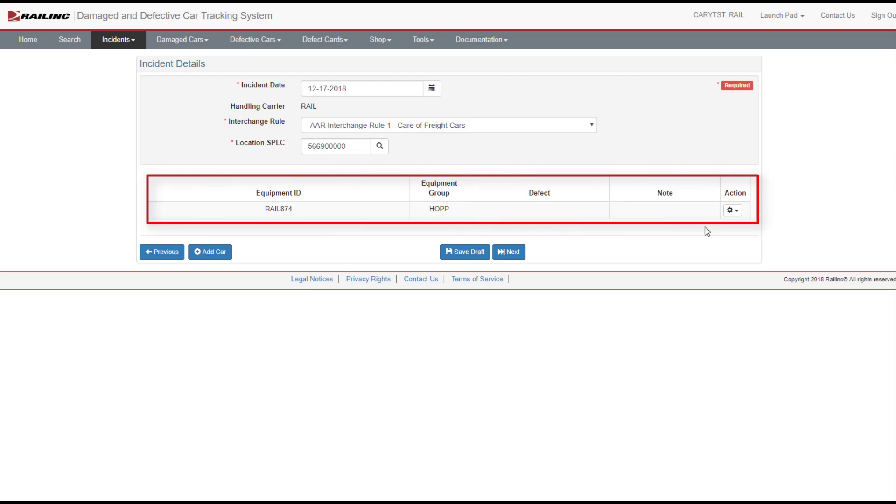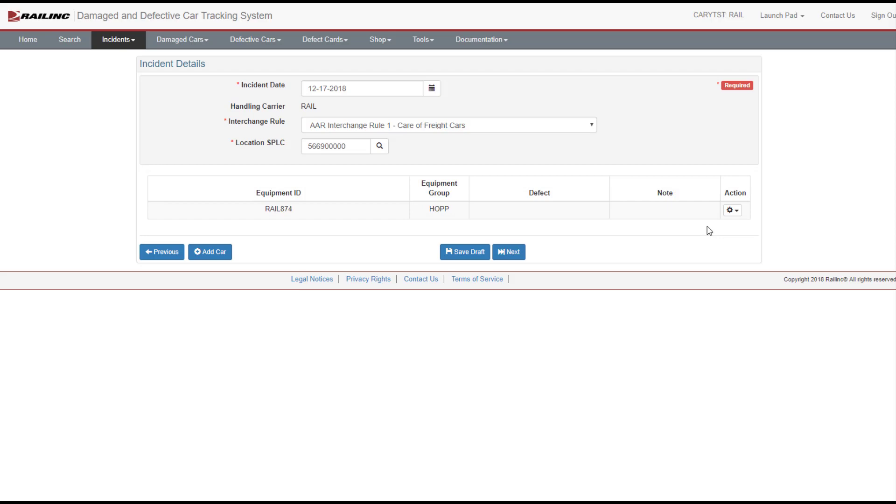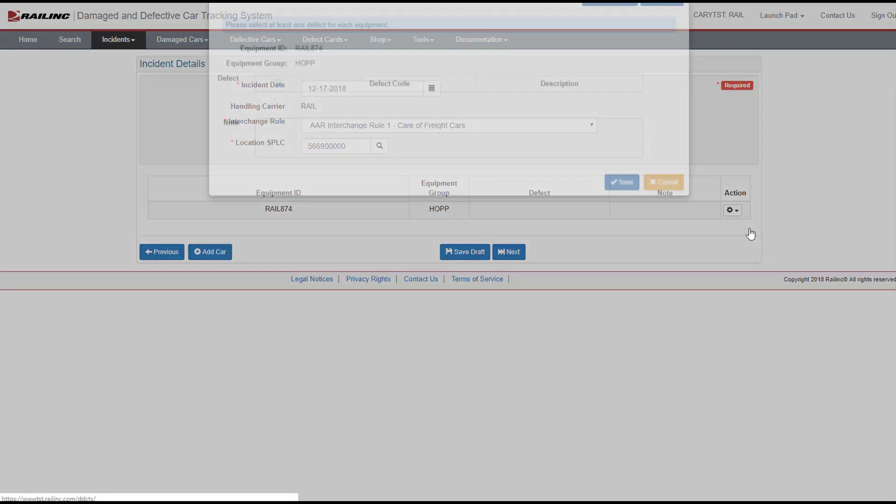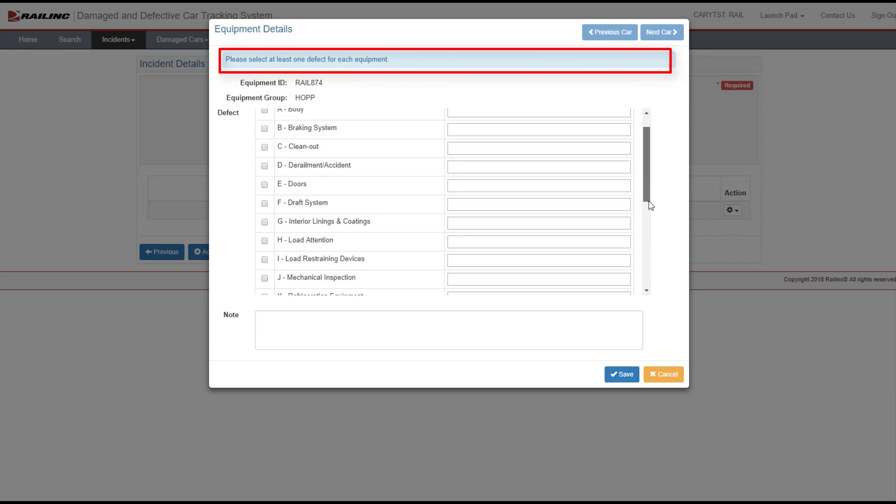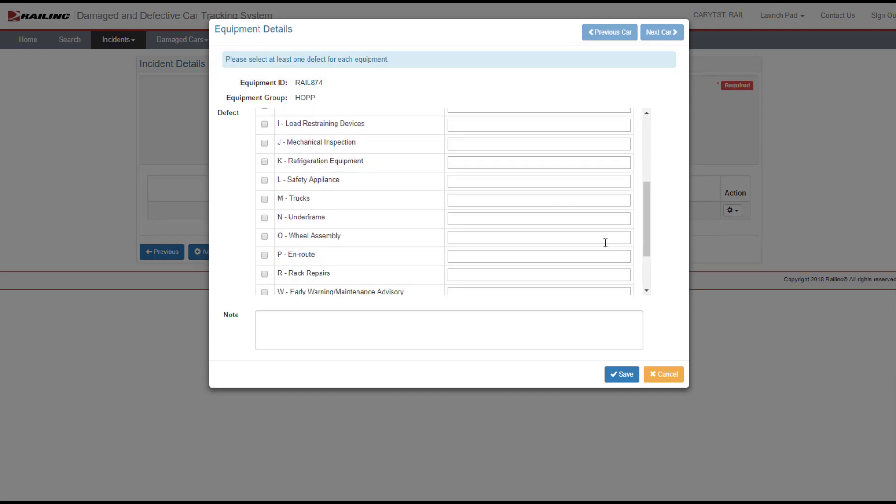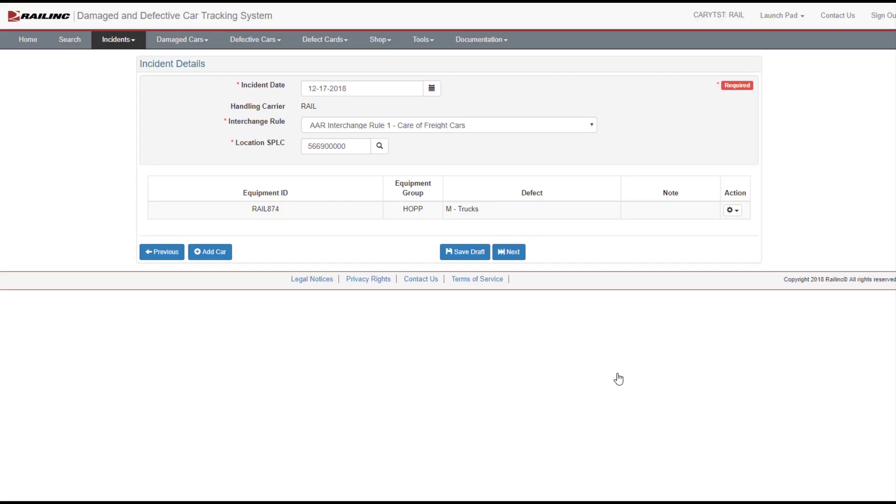To add a defect to the equipment, select the wheel icon in the Action column. Select Add Edit Defects. A blue message provides information about how to use a feature. Scroll all the way down to view defects A through Z. Choose the appropriate defect by selecting the checkbox next to your selection. Select the Save button. The Incident Details page displays the added defect.